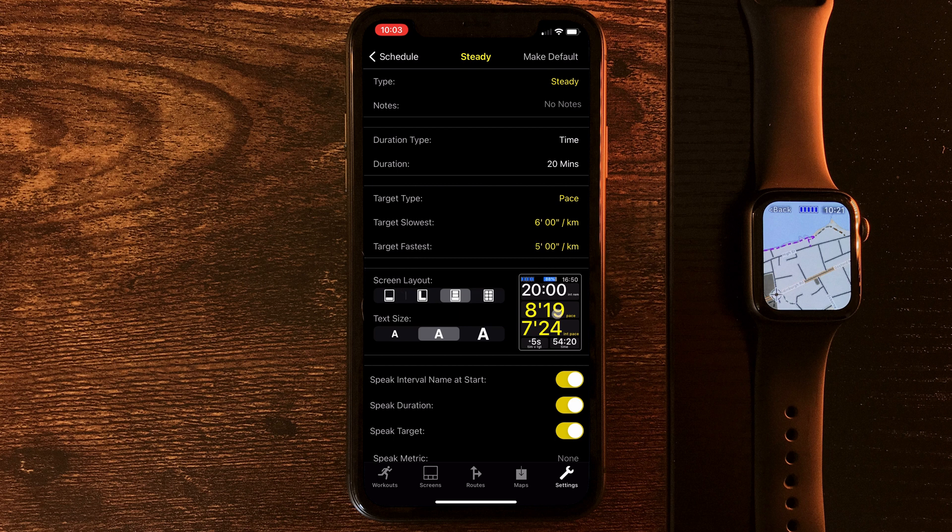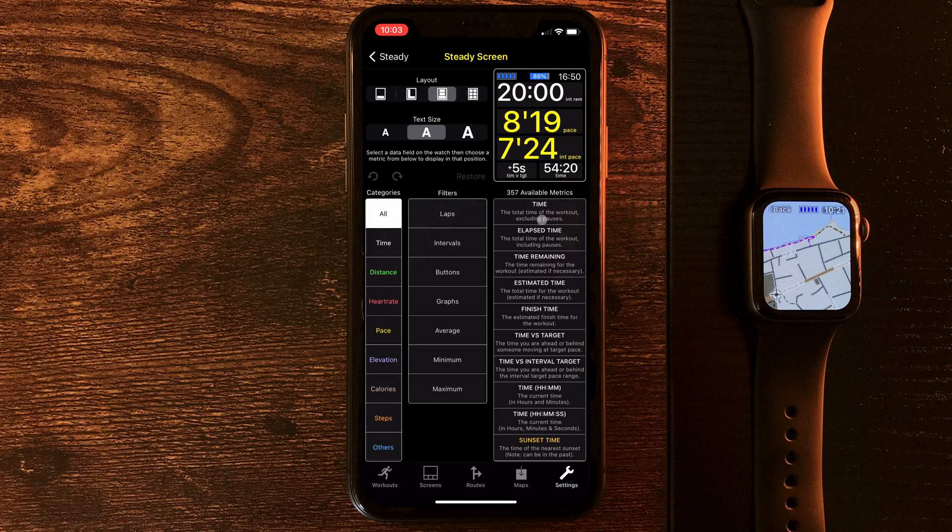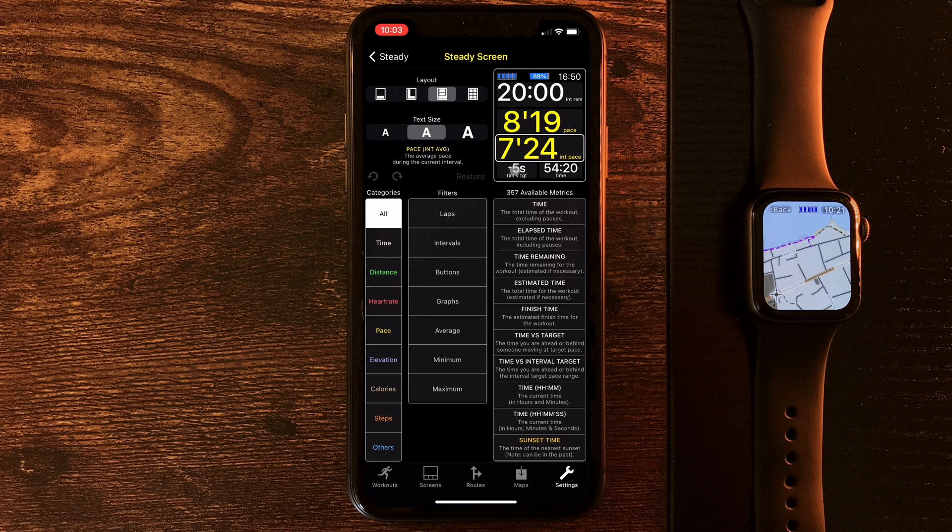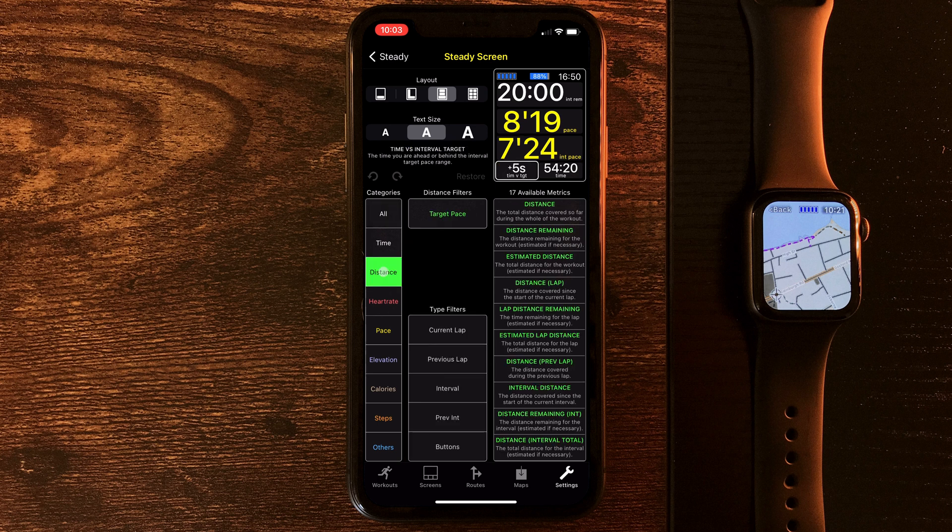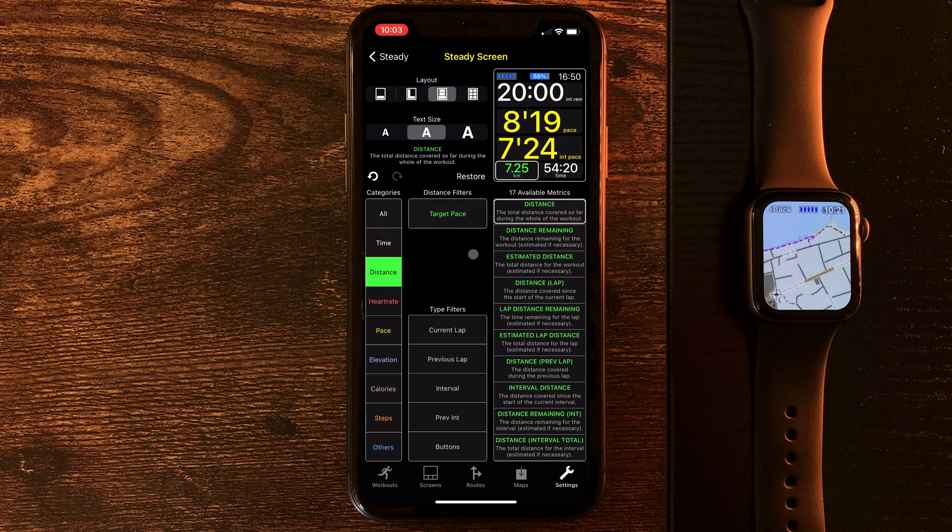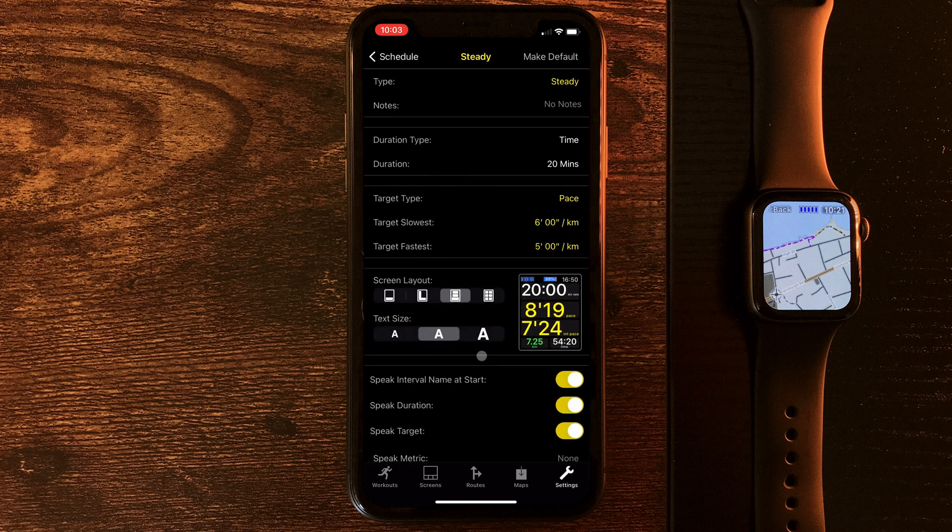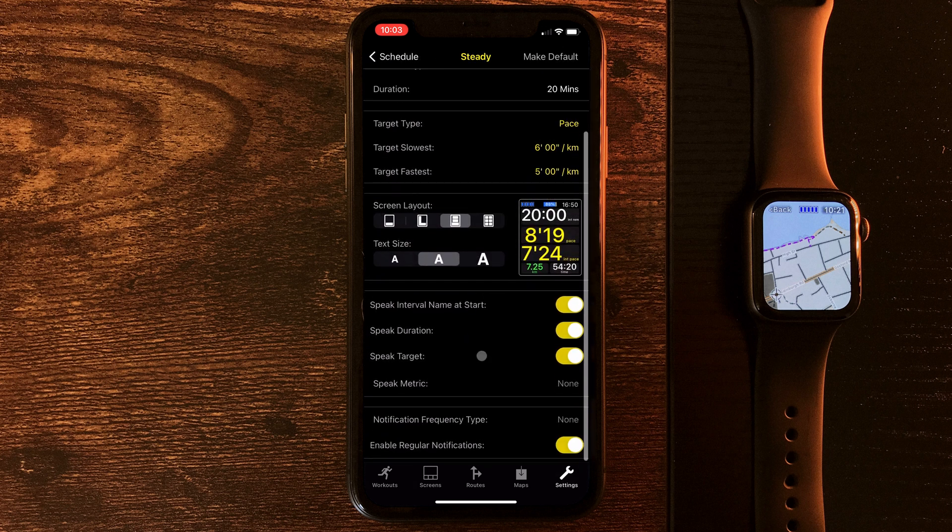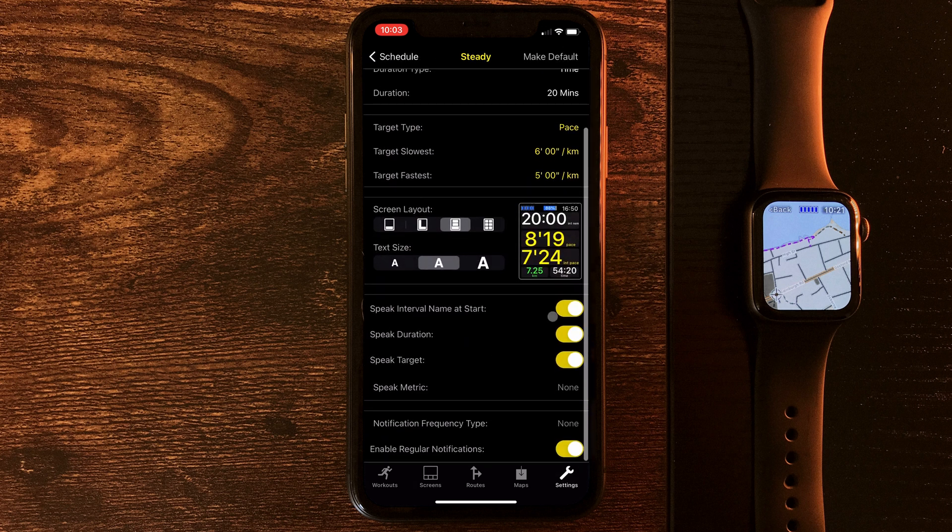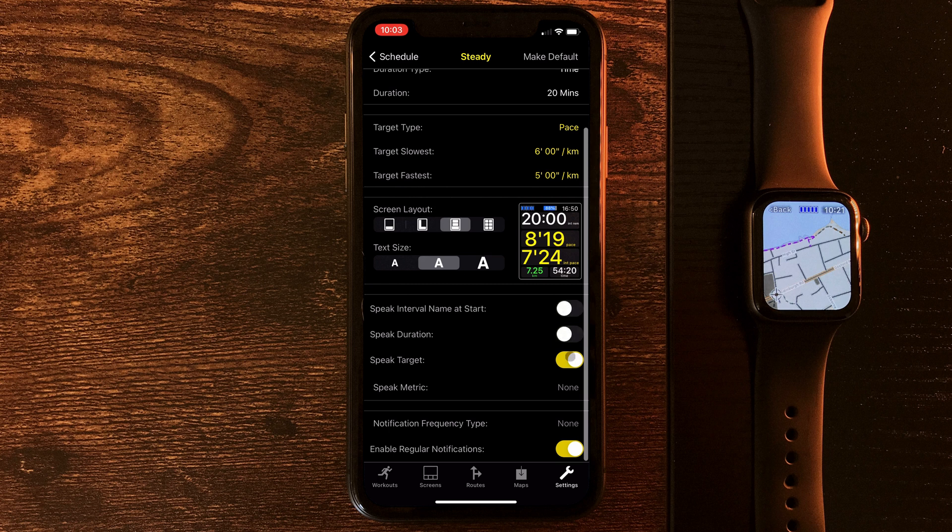As with before, we can amend the screen, change up some of the metrics. It's given us the interval remaining by default, as well as pace current and interval average. Anything I think I'll change is that one, because I like to see the distance. And then the other thing we can amend is the alerts. Do we want the interval name at the start? Not really. Duration, I know it's 20 minutes, but the target, I have a habit of forgetting that, so I'll leave that one switched on.